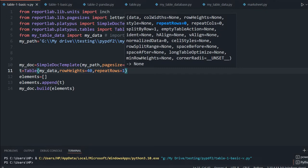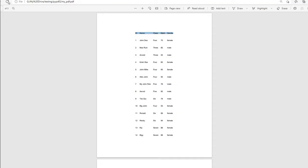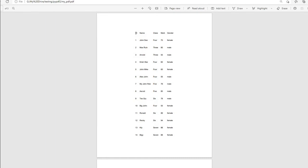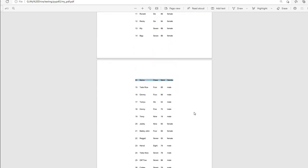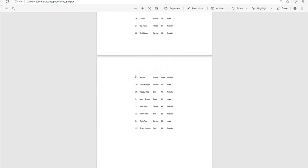Running it again — fine. Let's go there and refresh. See: id, name, class, mark, gender. Now here also id, name, class, mark — so every page, even though it has run to three pages, this particular header row is repeated everywhere.